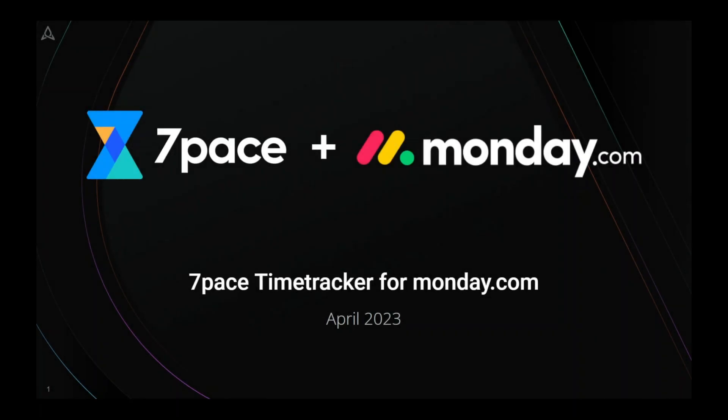Hello! Welcome to the 7-Pace Time Tracker for Monday.com demo. During this recording, I'll show you the Time Tracker app we have today so you can keep this in mind for early access customer testing or when you're testing the app on your own.